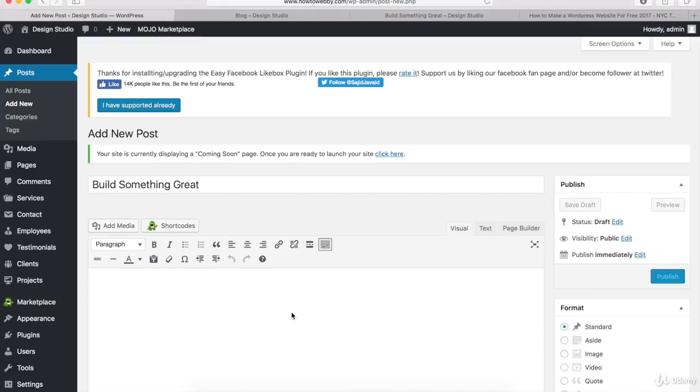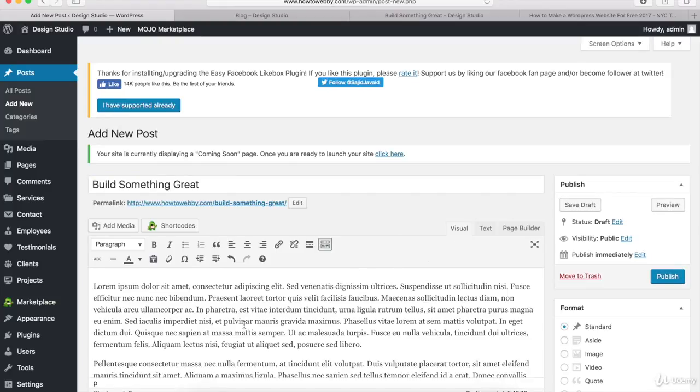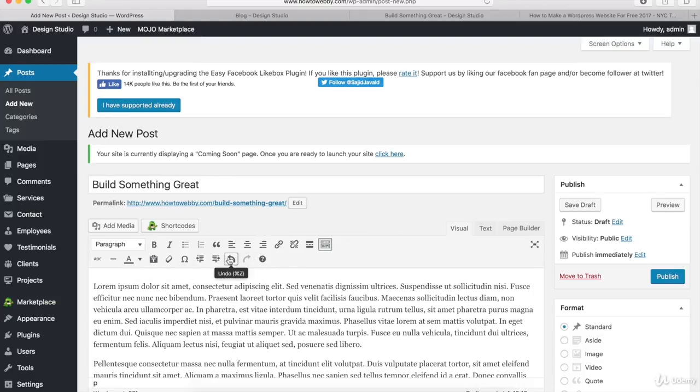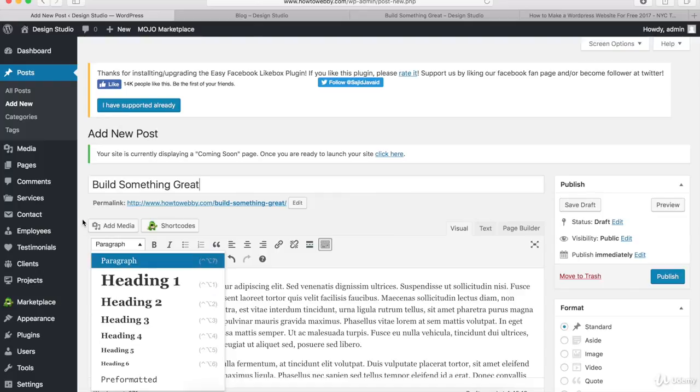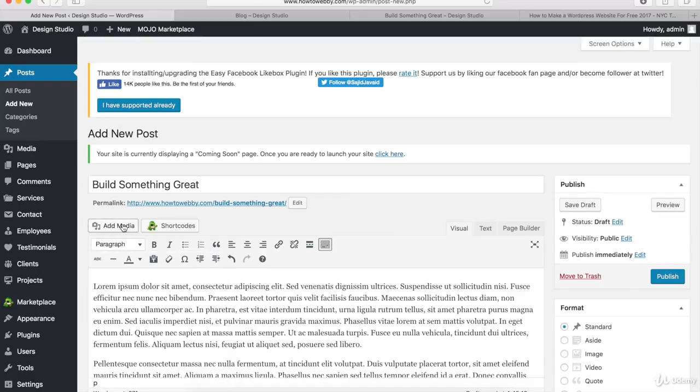I'll come down here to the Visual tab and paste in some text. If you want, you can style this text with these buttons. You can hover over them to see what they do. In this dropdown, you can increase the font size, and you can also click on Add Media if you want to add videos or photos. I'll let you play around with this on your own.